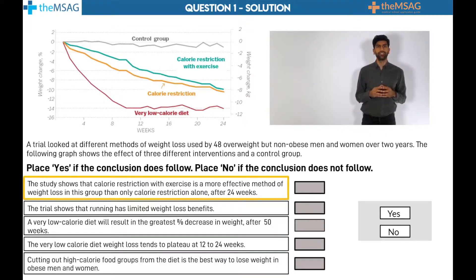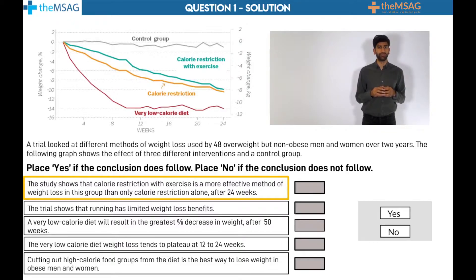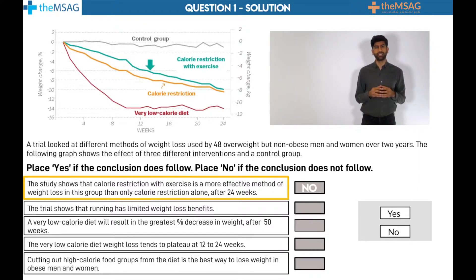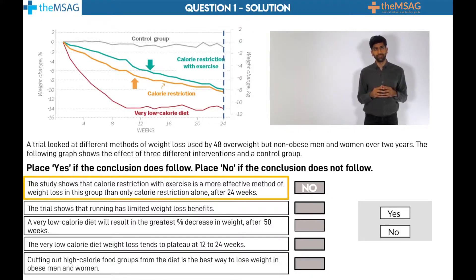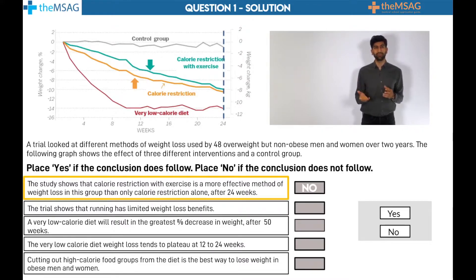Statement 1: No. The study shows that calorie restriction with exercise is a more effective method of weight loss in this group than calorie restriction alone after 24 weeks. The correct answer is no, as the blue line representing calorie restriction with exercise is marginally higher on the graph than the calorie restriction alone group represented by the orange line at 24 weeks. In other words, there is slightly less weight loss in the exercise and calorie restriction group. This means the statement is in fact unsupported, despite feeling counterintuitive — you would probably expect people who exercise and had lower calorie intake to lose more weight.